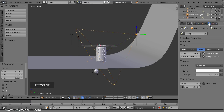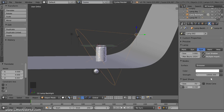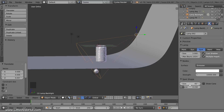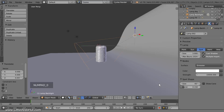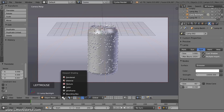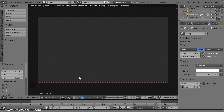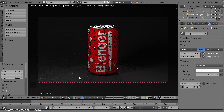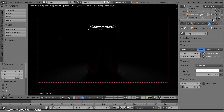Now I'll switch back to the Object Data panel to make some changes to the lamp. As a starting point, I'll set the strength to 10,000. The cone size is currently set to 75 degrees, so I'm going to reduce it to 45 degrees. Now I'll set up the size and position of the lamp. I'll press 0 on the numpad for camera view and switch to rendered view. Something that really helps when setting up backlighting is to temporarily turn off all light sources except the backlight, so I'll find the other two light sources in the outliner and click the eye icons to hide them. Now it's a lot easier to see how the backlight is contributing to the scene.